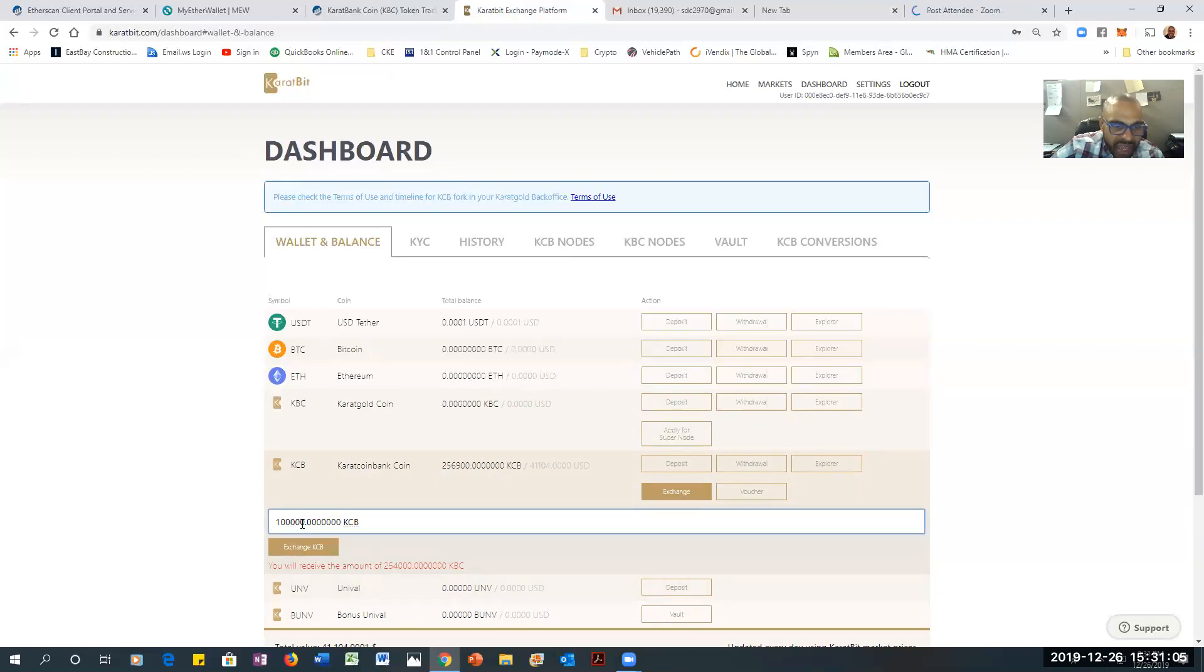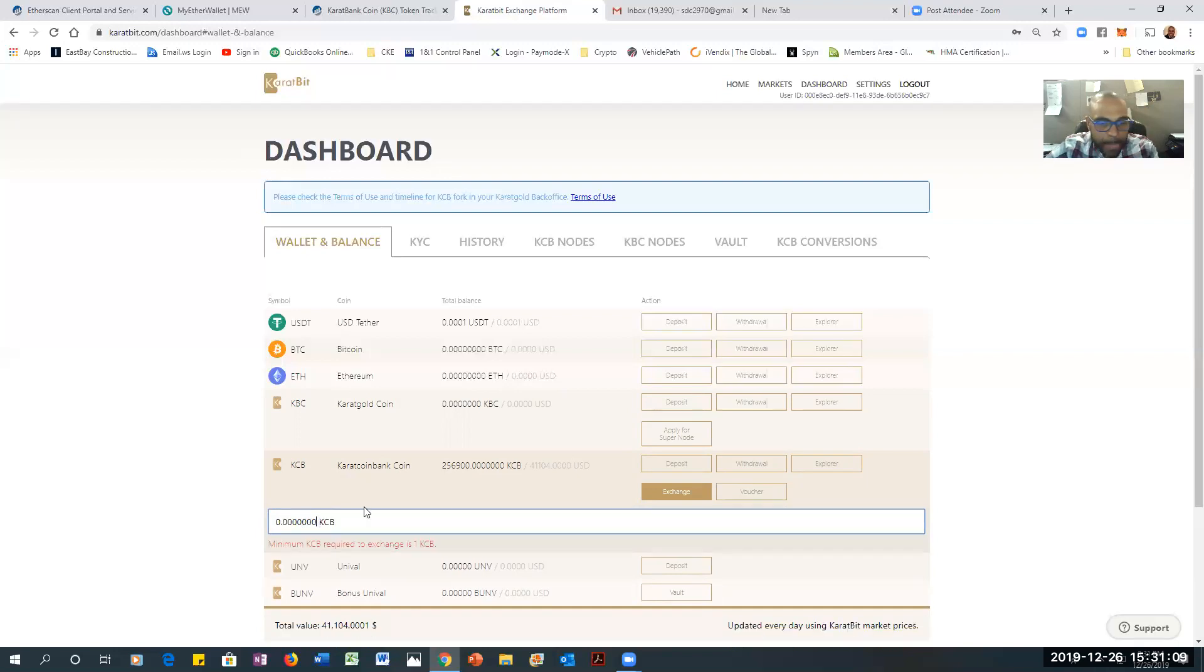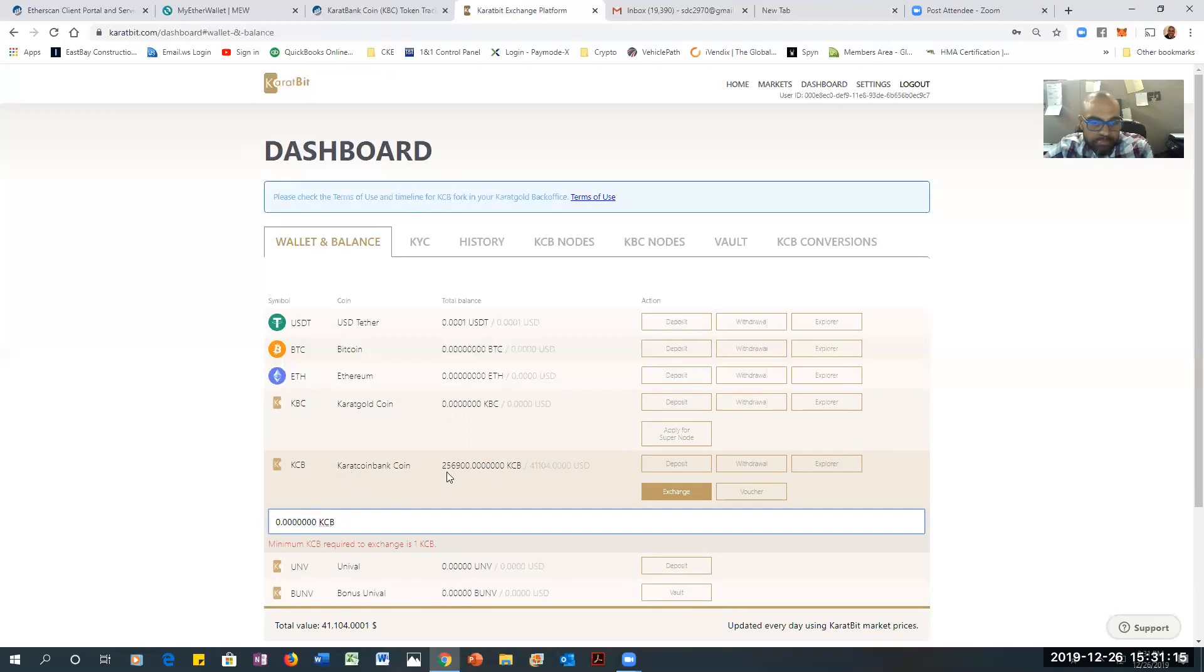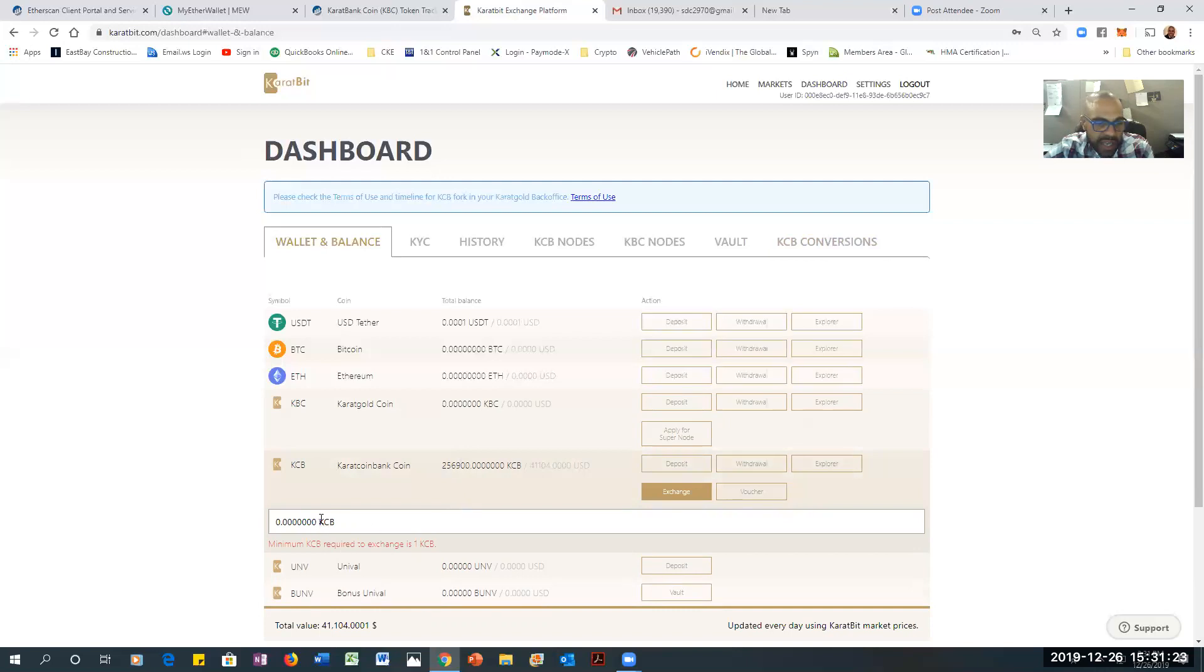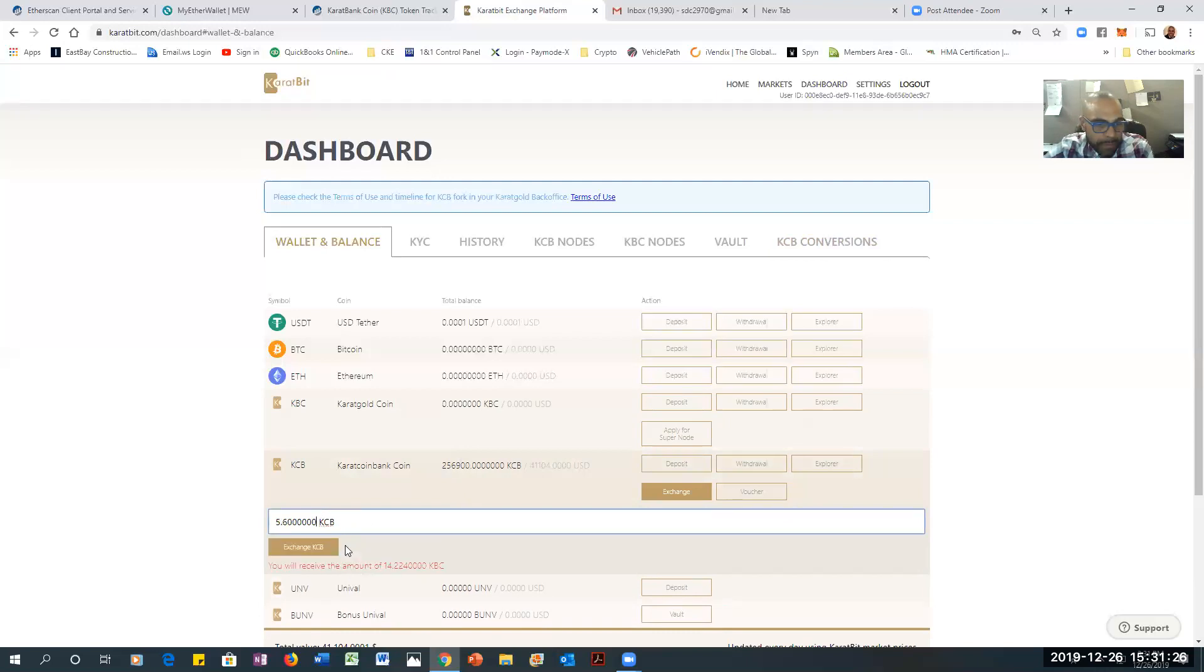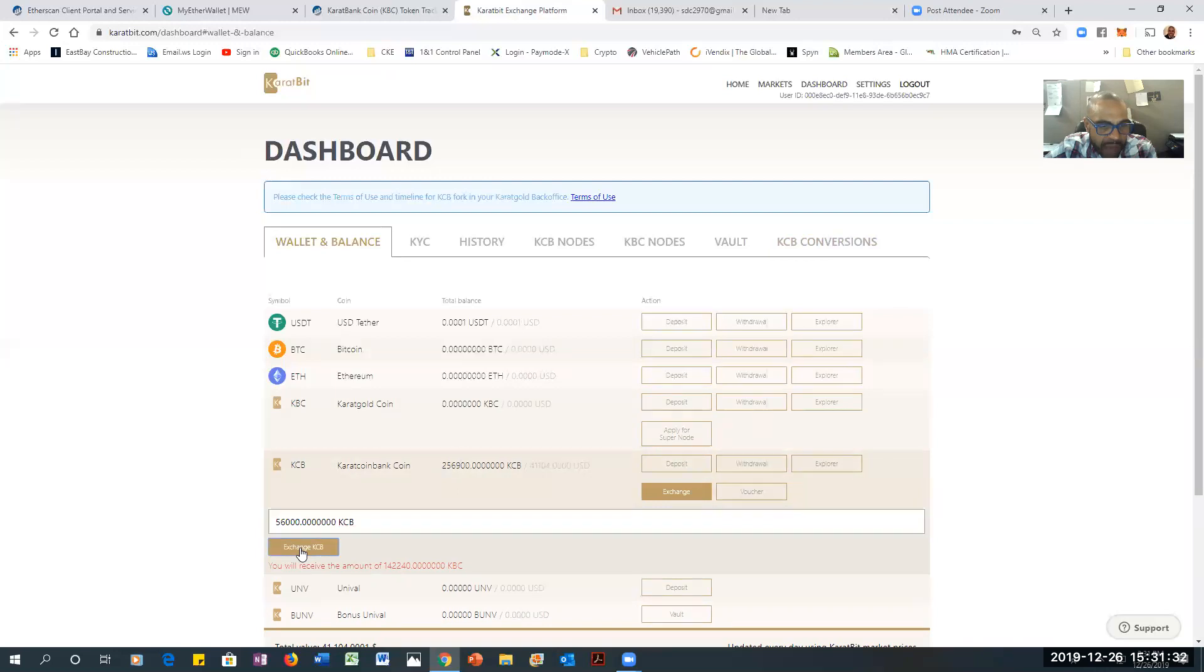So I'm going to go ahead. I don't think I want to do that many. So let me go back. I think I'm going to do half of that. Because I've already done some. Let me just do this because I have plenty of time. Let me put 56,000 coins. Give me 142 KCB. I'm going to click exchange.